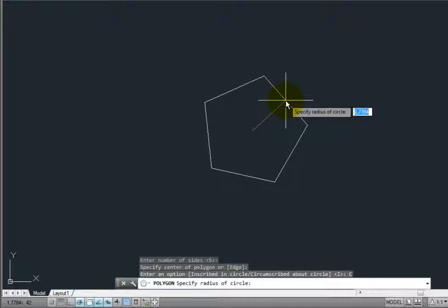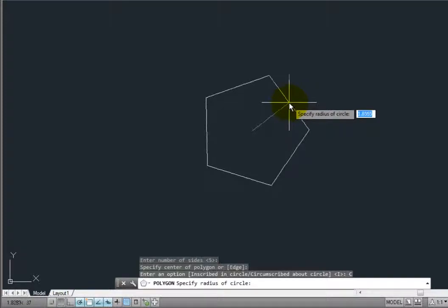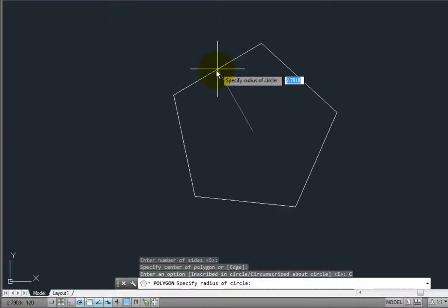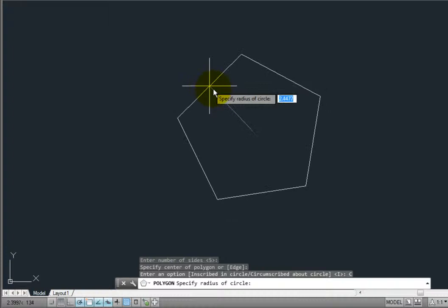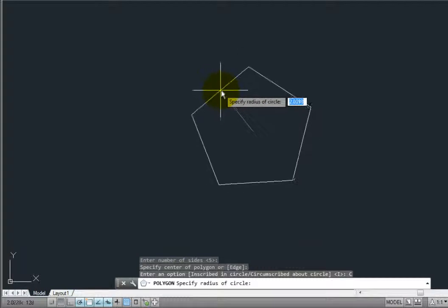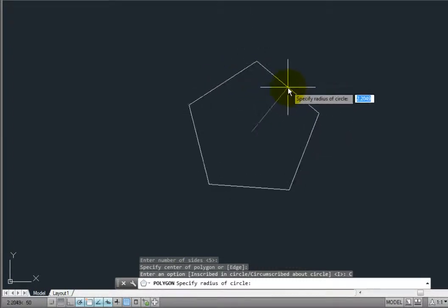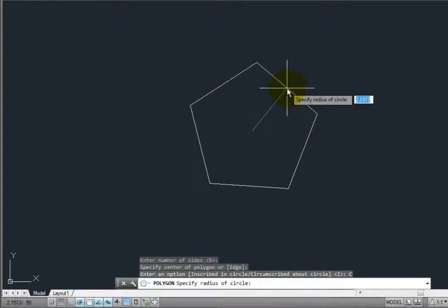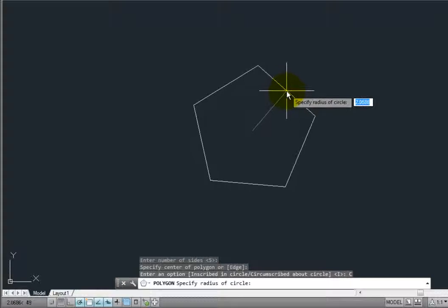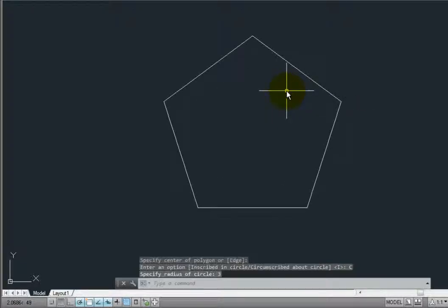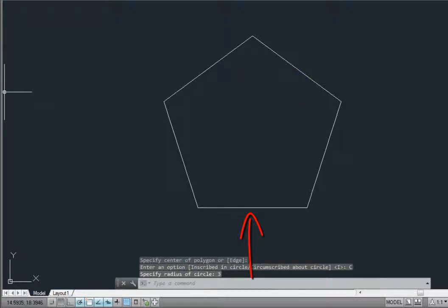If I click to select a point, that point will also control the location and orientation of the polygon. If I type a value, however, and in this case I'll type 3, and then press enter, notice that the base of the polygon is aligned parallel to the x-axis.